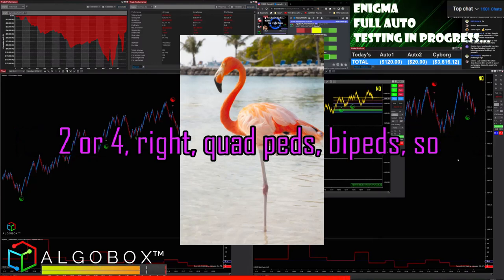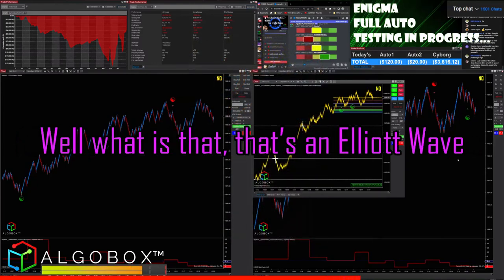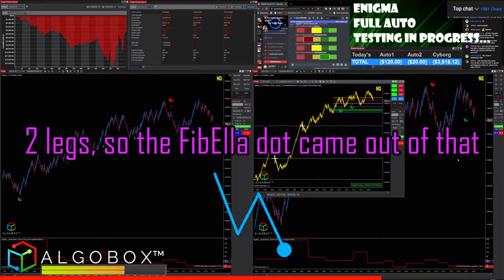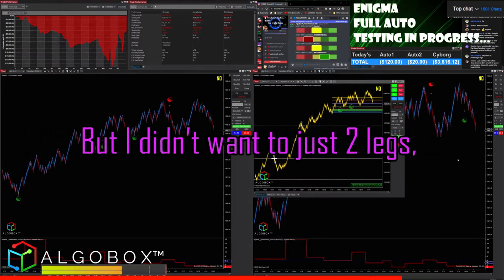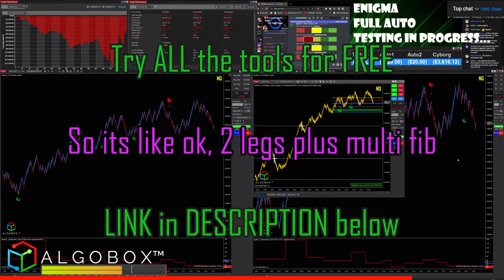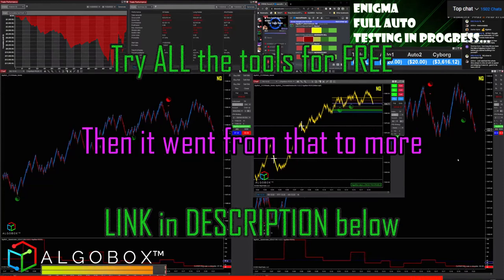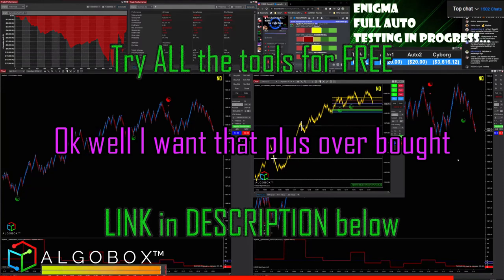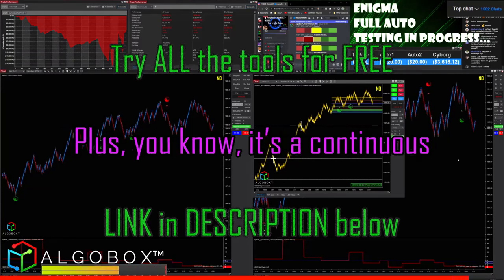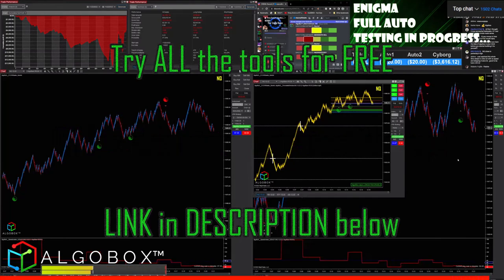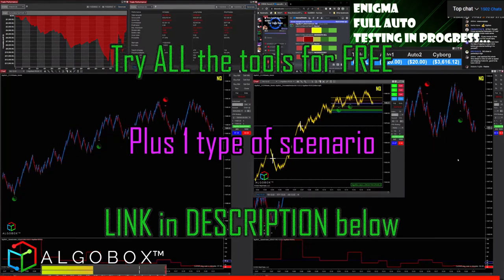Two legs — that's an Elliott Wave concept. So the Fabela dot came out of that. But I didn't want just two legs; I wanted some other stuff too. So it became two legs plus multi-fib, then that grew to two legs plus multi-fib plus overbought/oversold on a lower time frame. It's a continuous 'plus one' type of build.